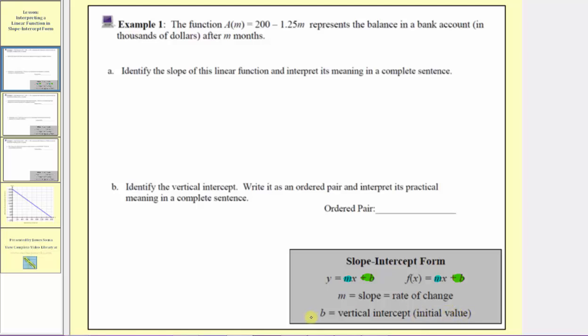When identifying the value of b, if we have plus b, then b is positive. If we have minus b, then b is negative.